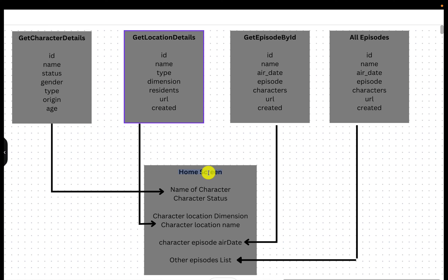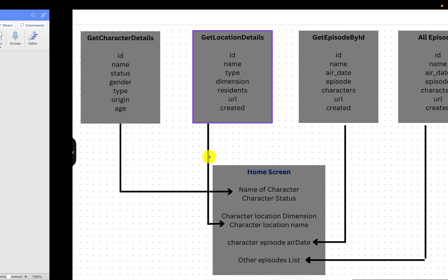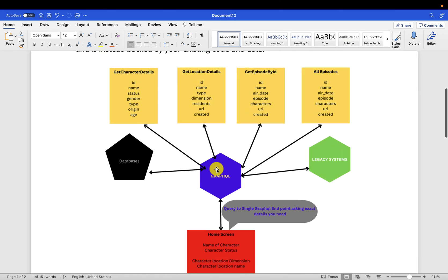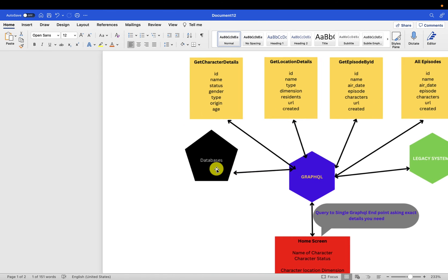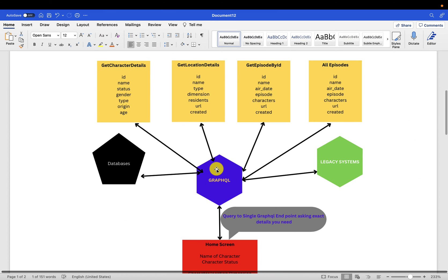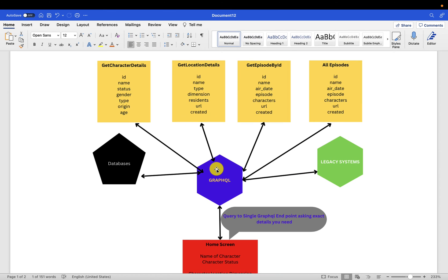These are the problems. With these problems in mind, a few years back, Facebook introduced a concept called GraphQL. This tries to address the problems we currently saw here. We are not reinventing the wheel or creating any new APIs here.